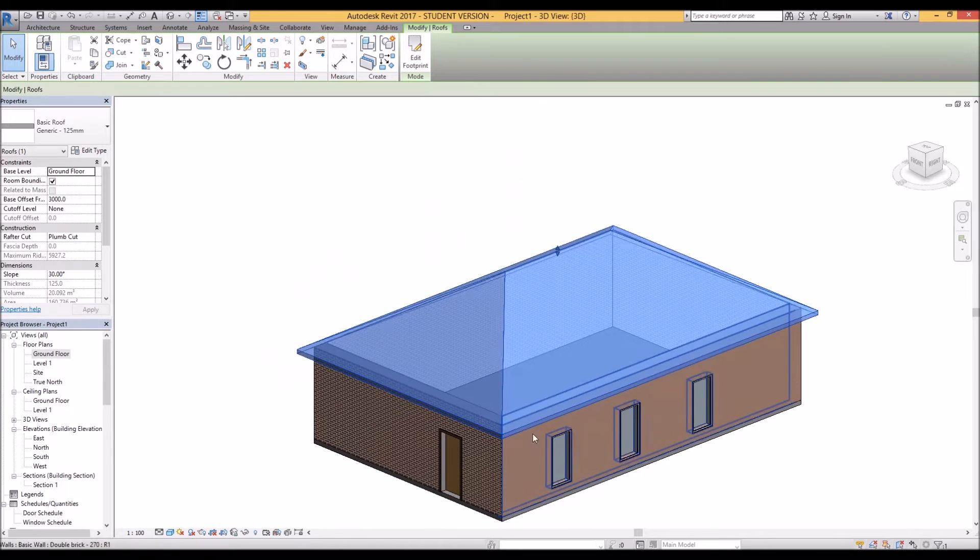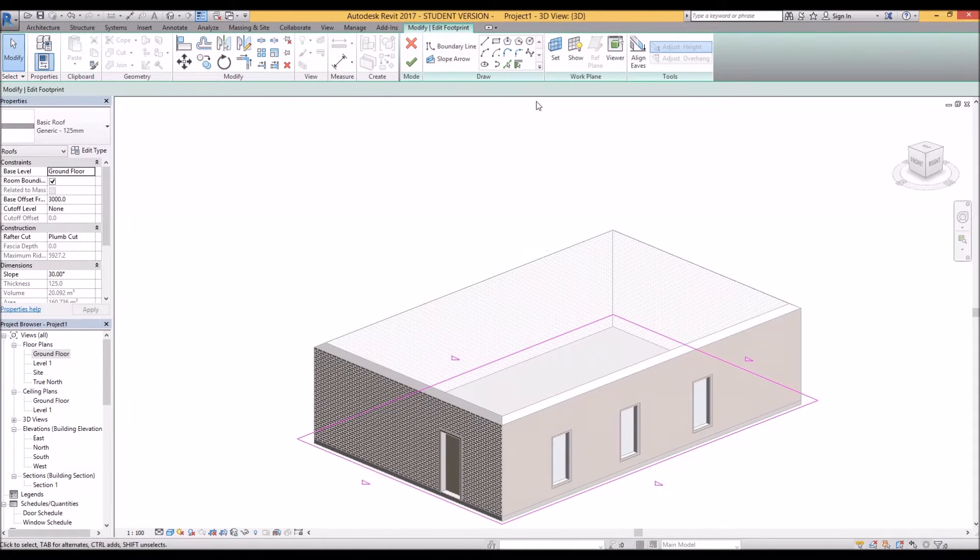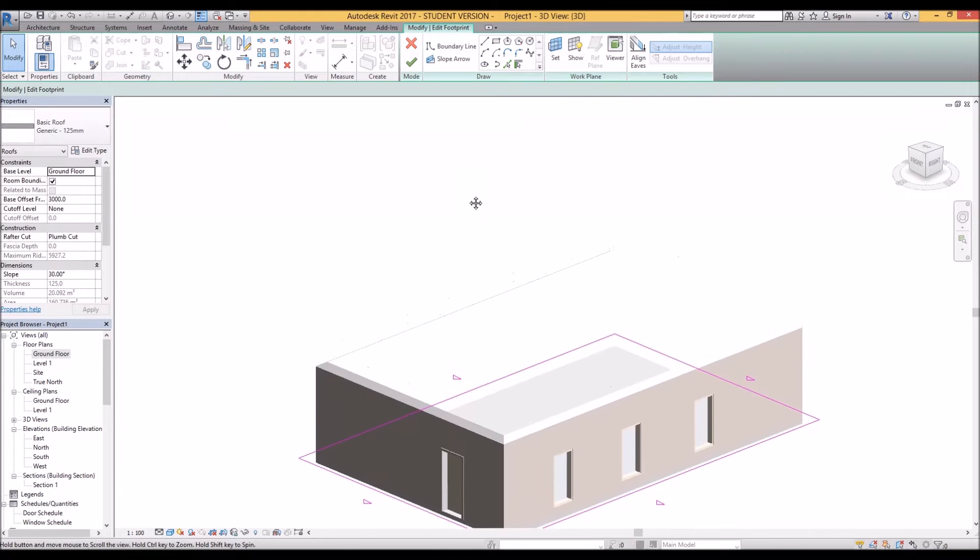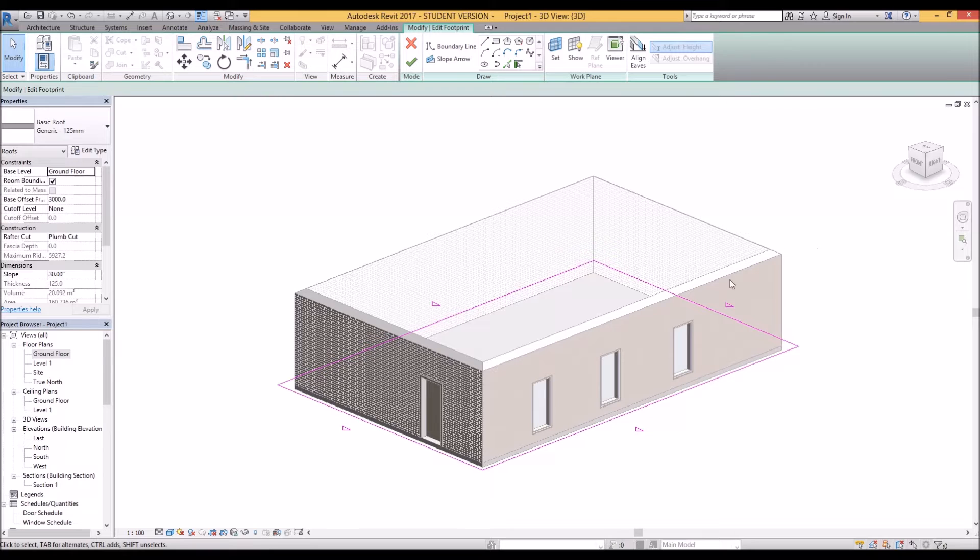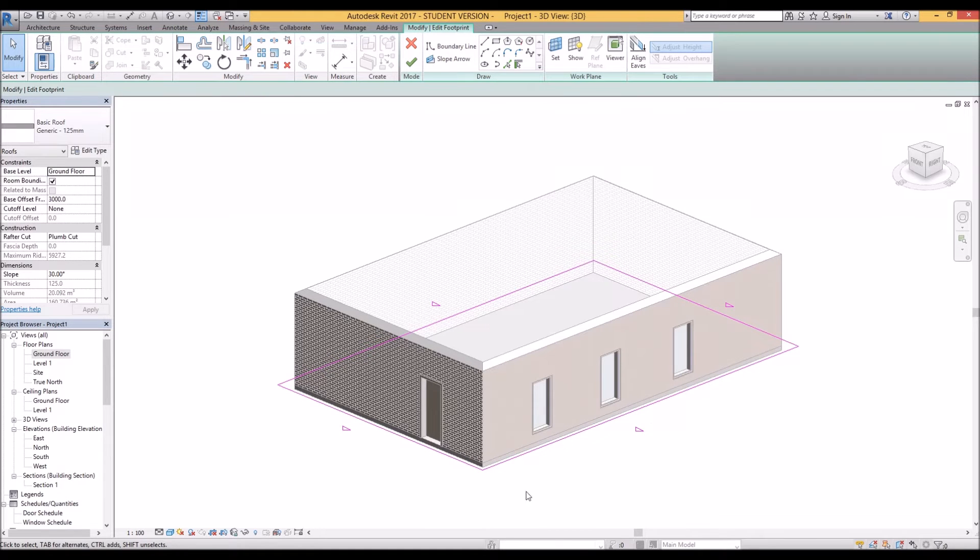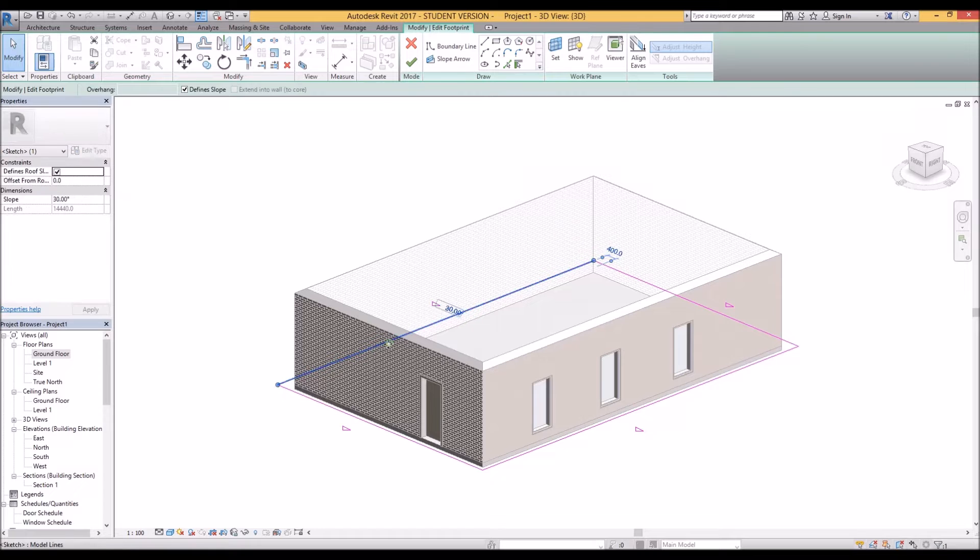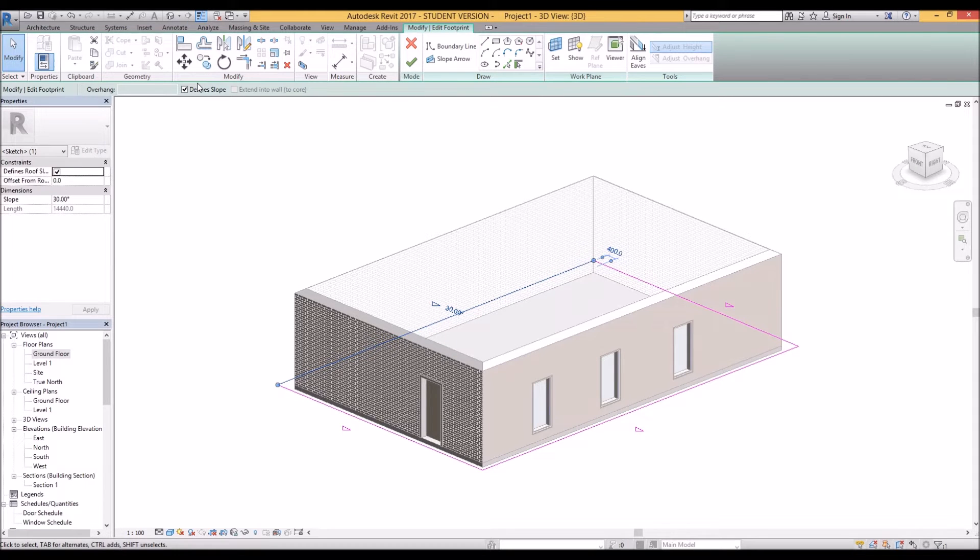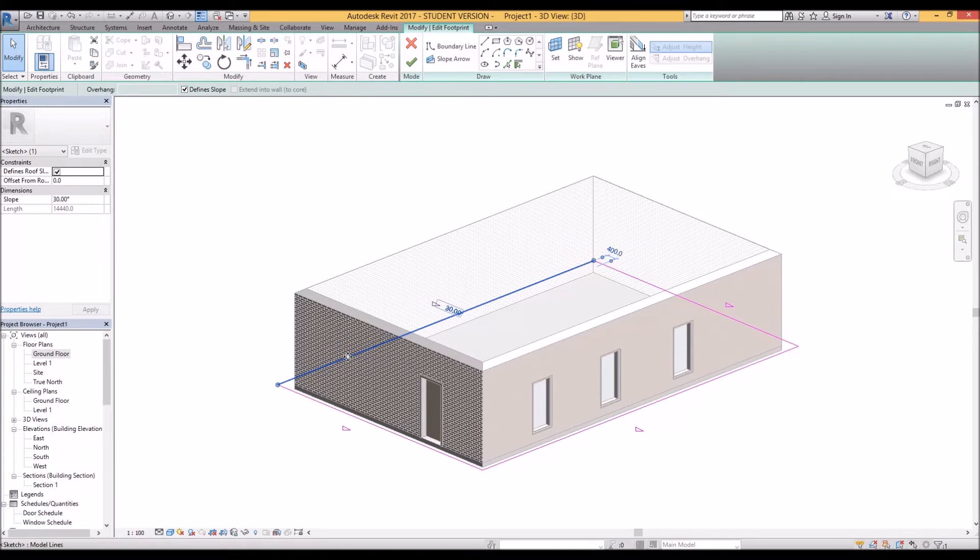So to make it sloped you double click into it and edit footprint again. You can do this in 3D or 2D, I prefer 3D and you'll see these little slope symbols on each line. So these symbols are defined slope. Basically if you have the defined slope it creates a slope down to that line.